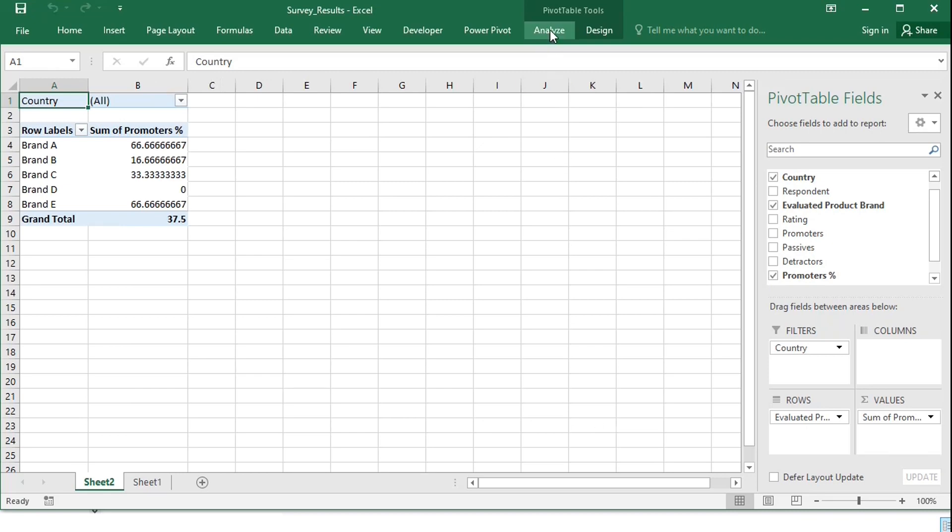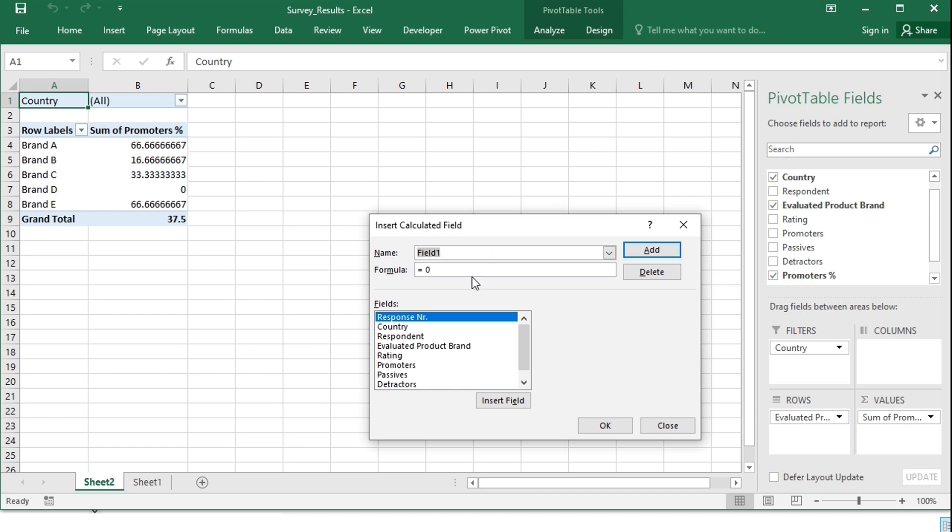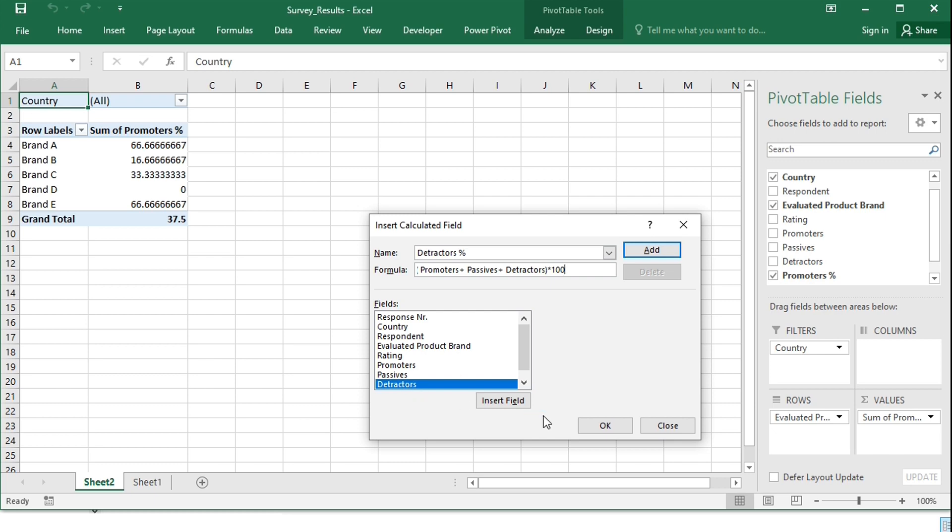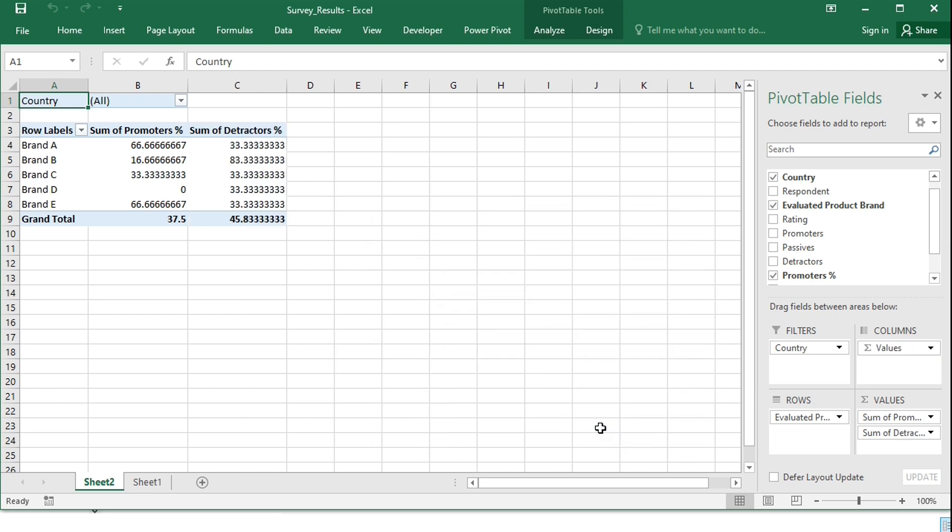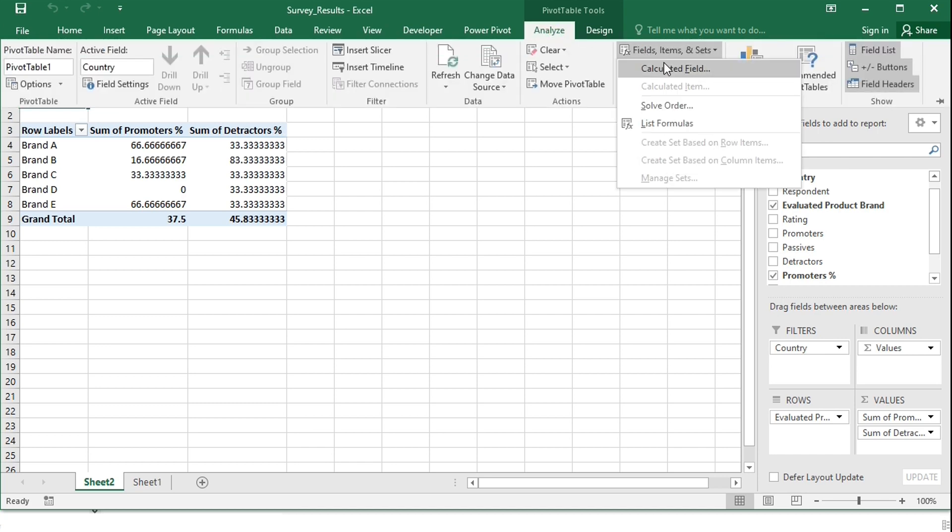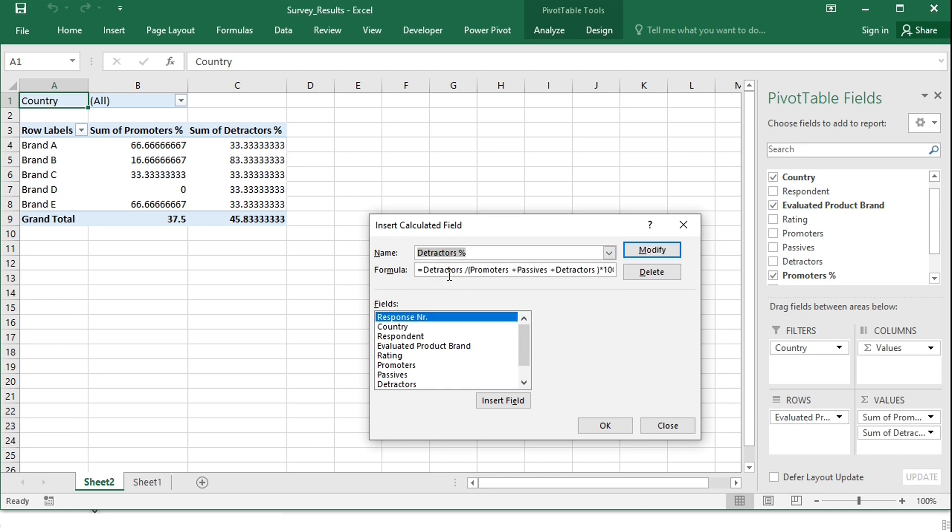I will also need a column for the percentage of detractors calculated by dividing the detractors by the sum of promoters, passives, and detractors, times 100. I will be using a butterfly chart, so the percentage of detractors will have to be plotted on the negative part of the axis, so I will have to reverse their sign. I will just choose the calculated field Detractors Percent, and add a minus sign.